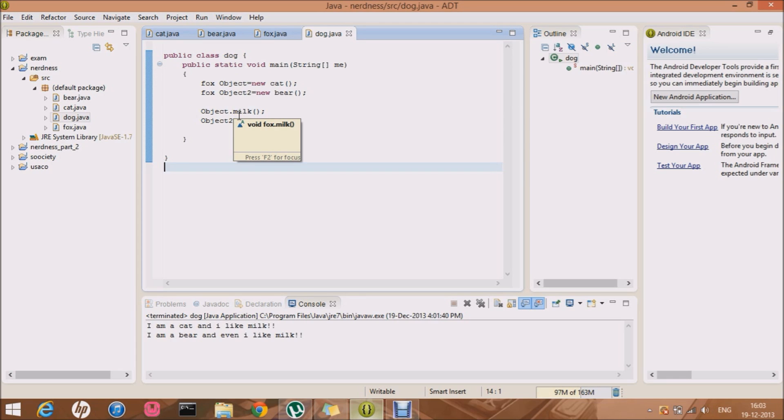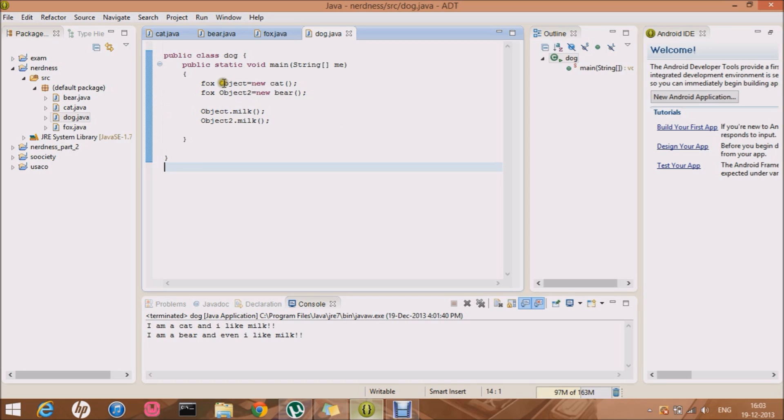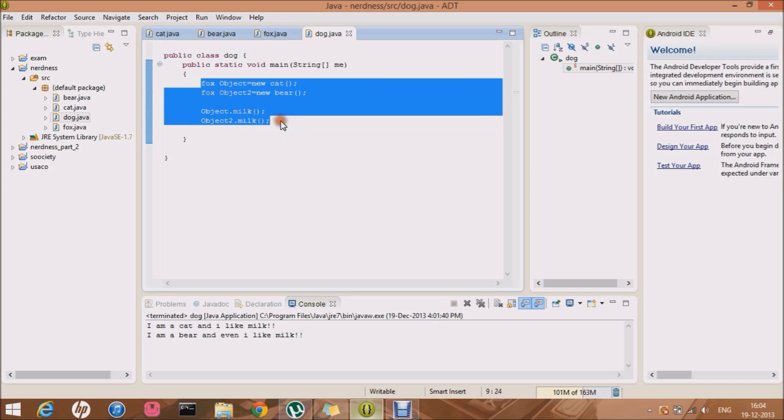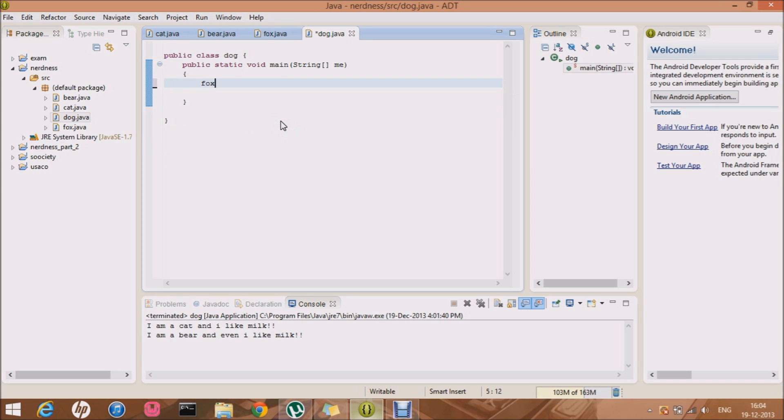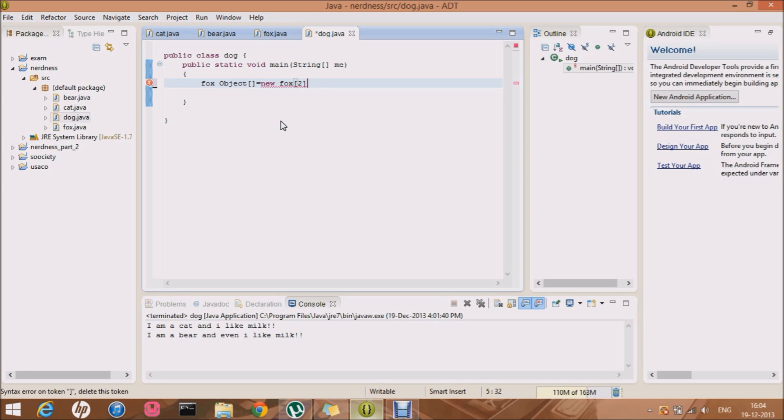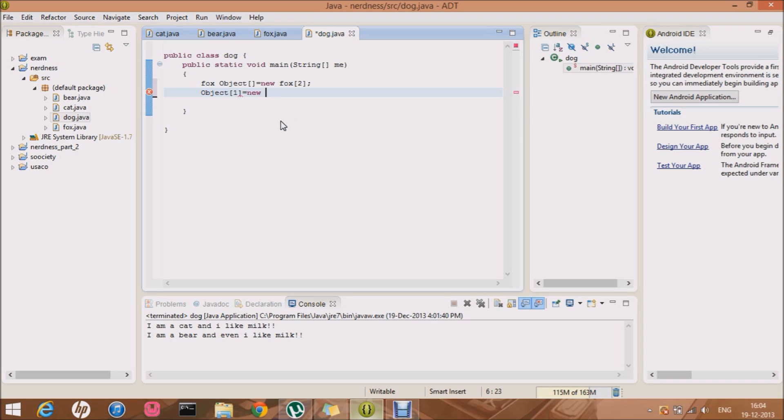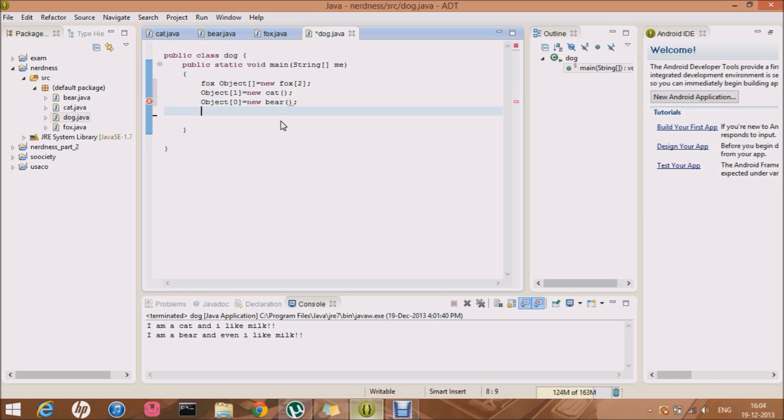Well basically just one more thing. I don't need to do this for every cat and bear. I don't need to make objects for every class out there. So what I can do is make a class array. So that's gonna be fox object. This equals a new object. Sorry, new fox. And that's gonna be two. Cool. Okay. Cool. So what I'm gonna do is I'm gonna say object one equals a new cat. Cool. And the second object of zero is equal to a new bear. That's cool.